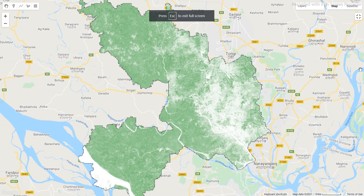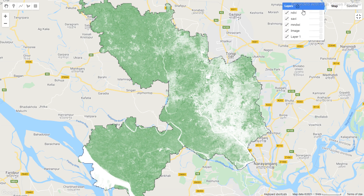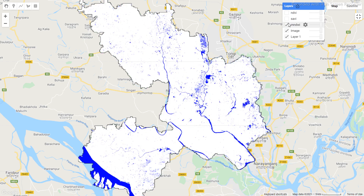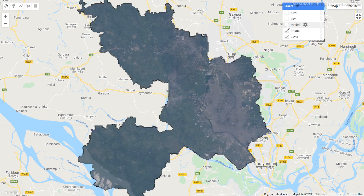Welcome to a new video series on Google Earth Engine. In this tutorial I will discuss how you can easily calculate different types of spectral indices. I will focus on showing you how to calculate the NDVI, then SAVI, then MNDWI — and today I will try to show you how to calculate all of these indices using Google Earth Engine.